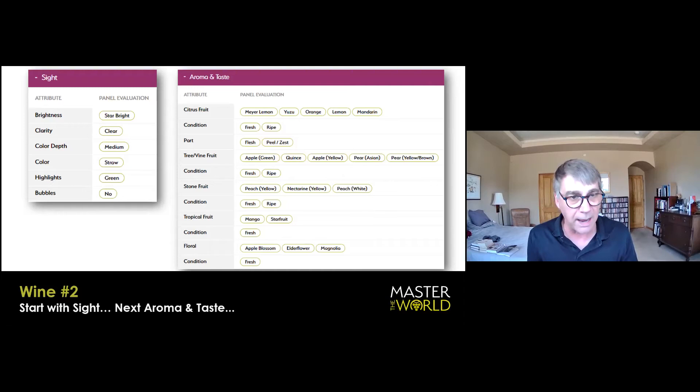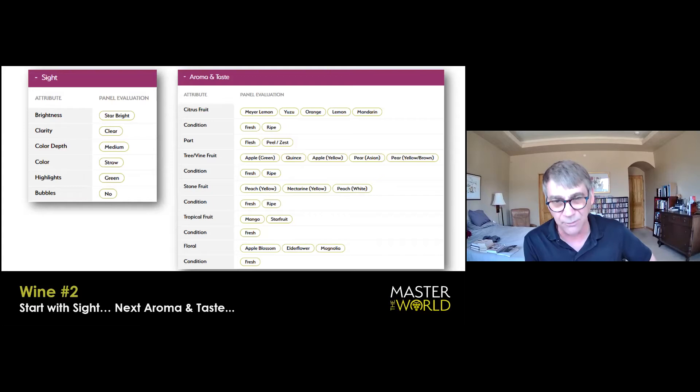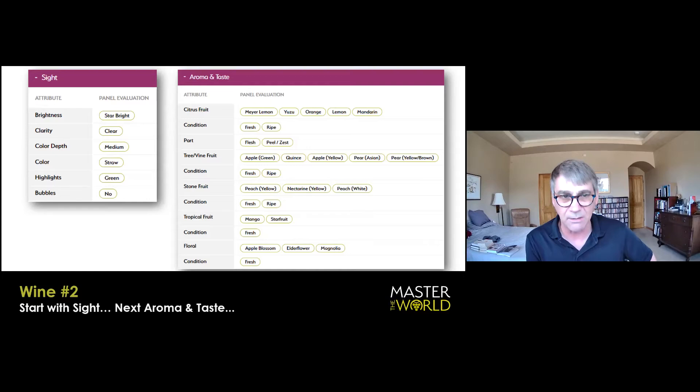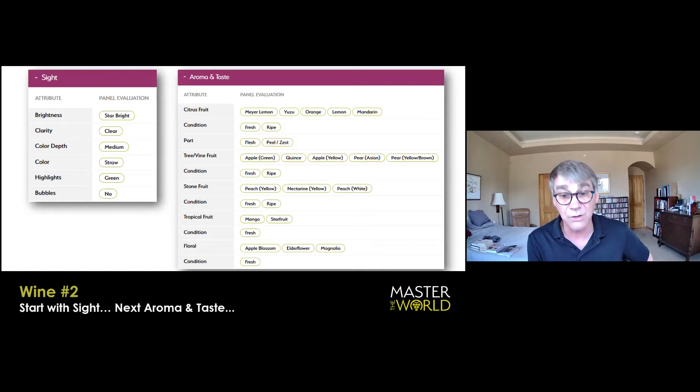Lime and key lime are the first thing that comes to mind, maybe some really tart mandarin or orange. In here, we're talking about fresh ripe fruit and peel and zest, really zingy. Green apple and green underripe pear and quince, the only tree type fruit I get. And again, those are fresh and just barely ripe. Stone fruit, yes, white peach predominantly, but also white and yellow nectarine.